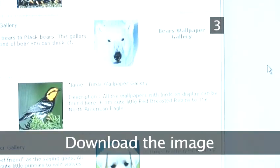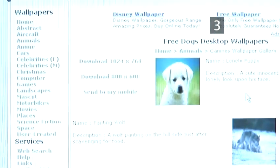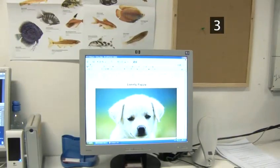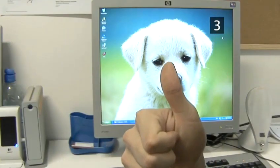Step 3: Download the image. Once you have decided on the wallpaper you want, click on the link for the correct image size for your screen. The image will open in a new window. Right-click on the image and choose Set as background. The wallpaper will appear on your desktop.